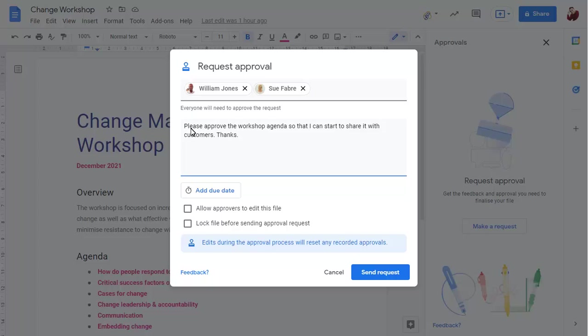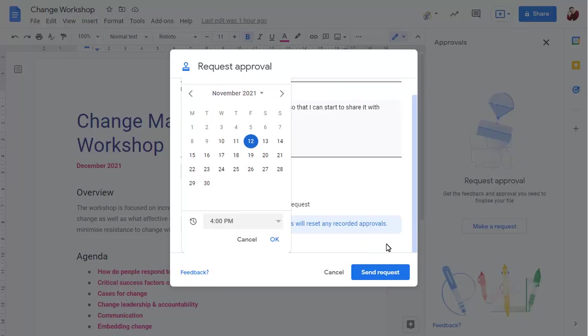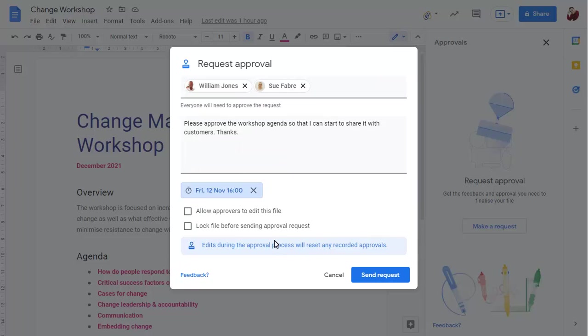Click to add a due date for approvals, and choose whether approvers will be able to edit the file before approving or rejecting it. Click on Send Request to send the emails to request approval.